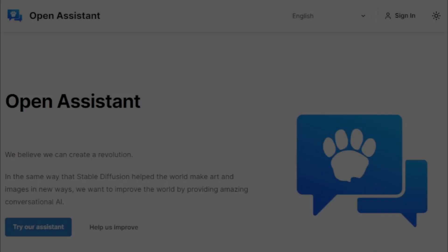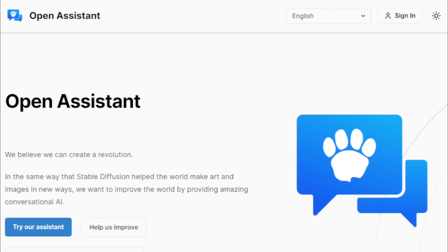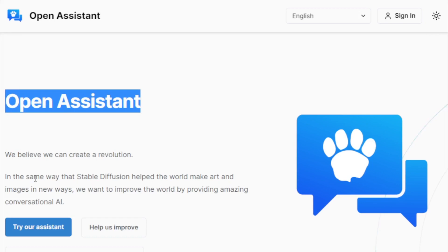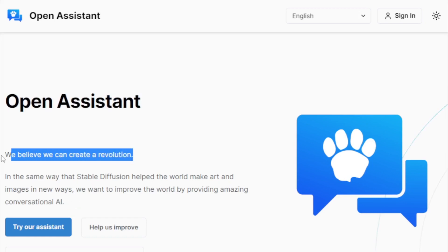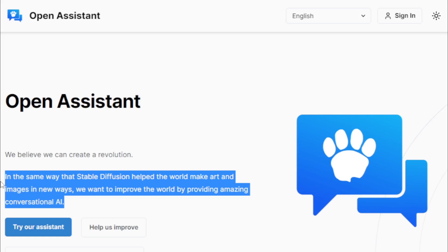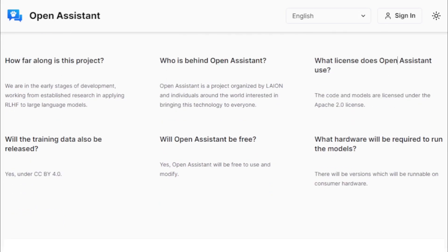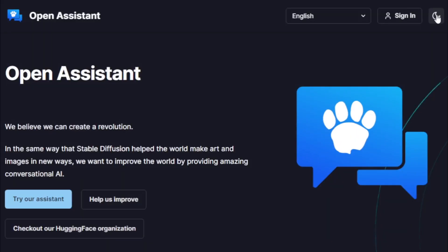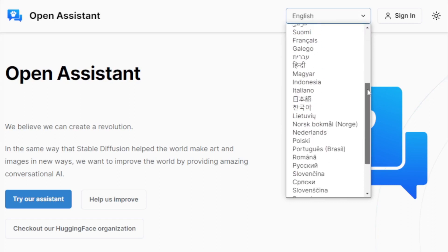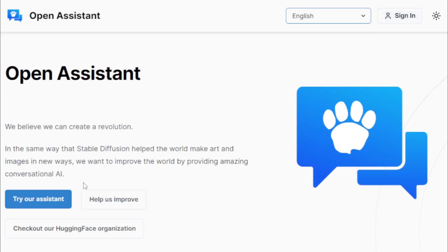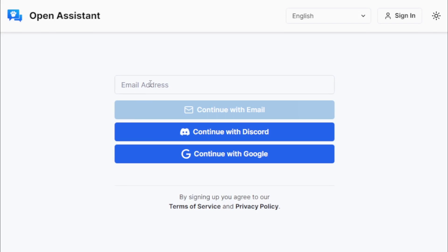Here's how to use the Open Assistant UI. First, go to OpenAssistant.io — link available in the description. You can choose your local language and try the assistant. Input your email address to create your account, or connect with your Discord or Google account. After creating your account, verify and log in.